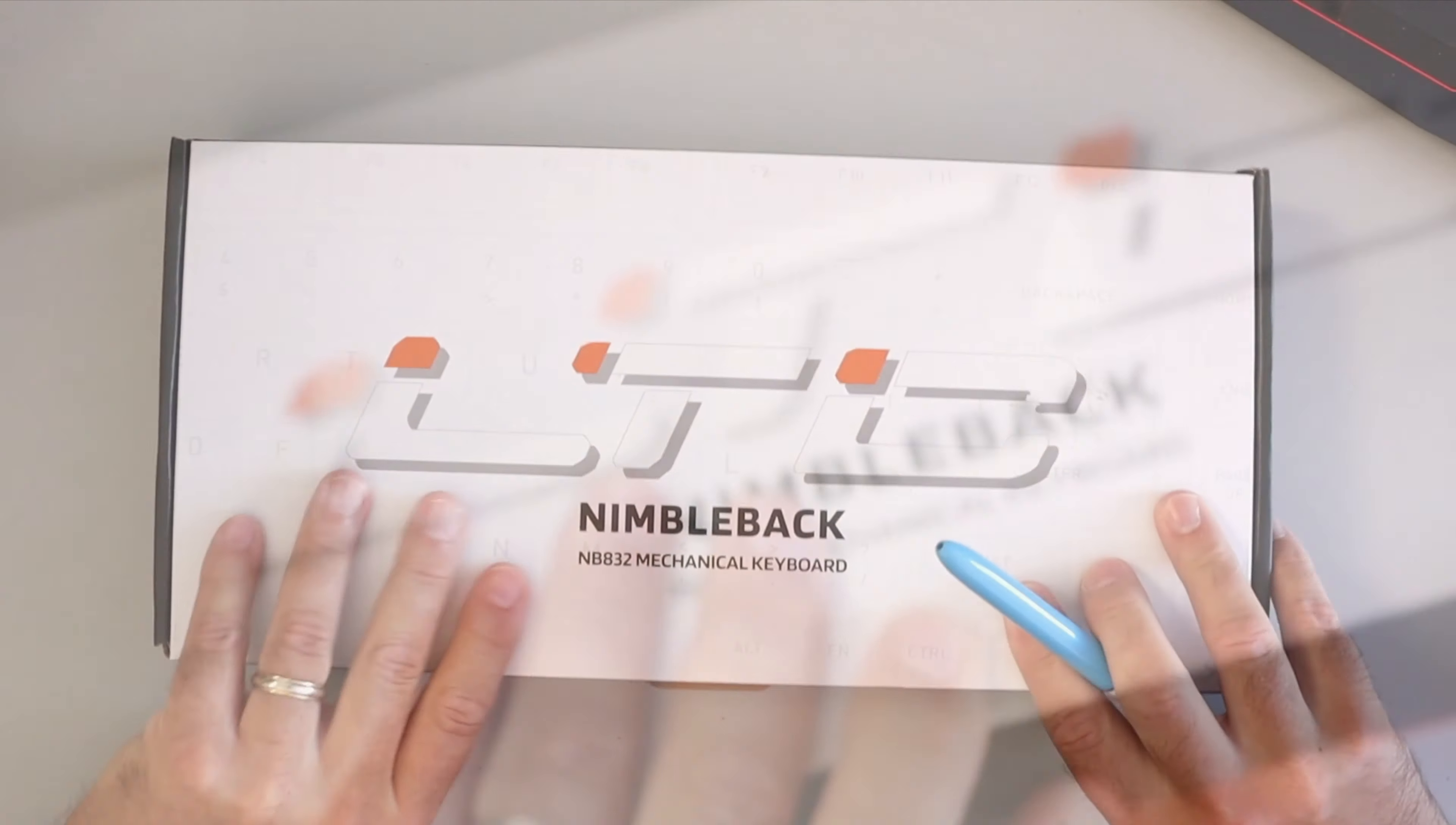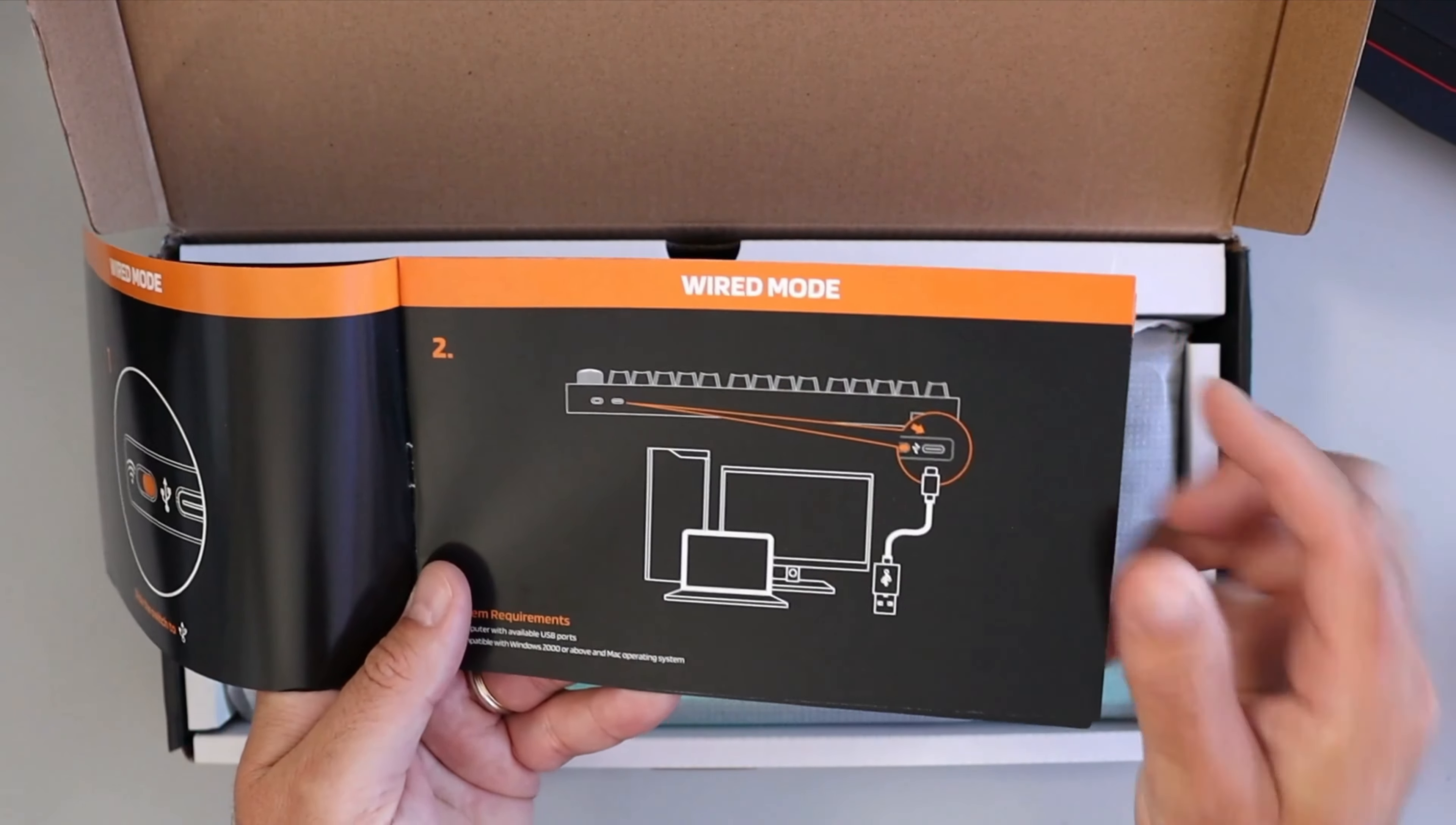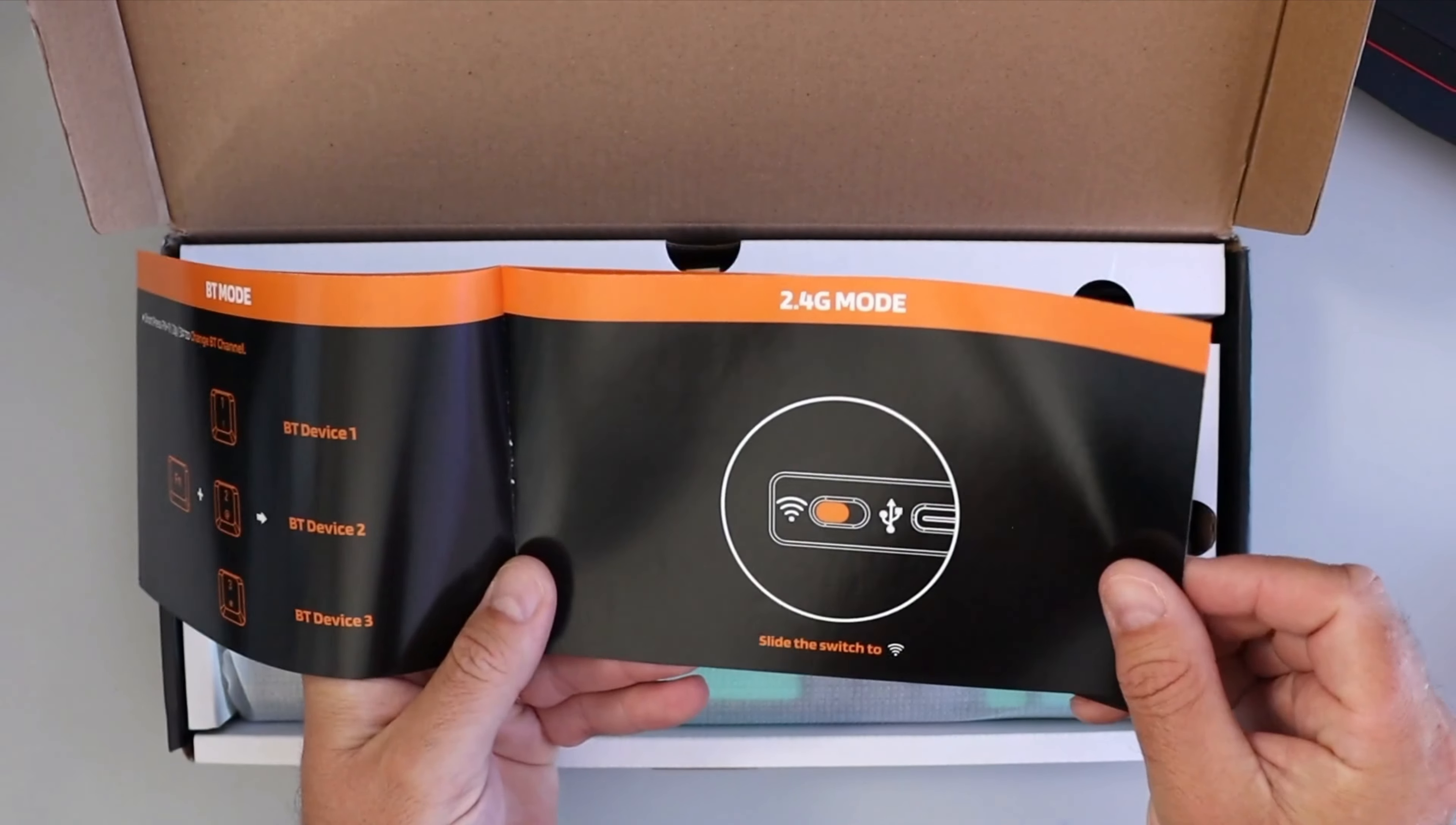Let's go ahead and pull this open. In the box here we've got the user manual, which shows you what comes in the box, some of the basic information, the different connection types. You can connect it in three ways: wired connection, Bluetooth connection where you can connect up to three devices, and also the 2.4G mode for connection.